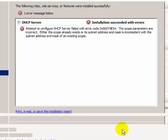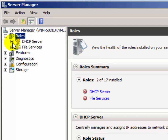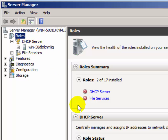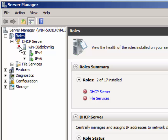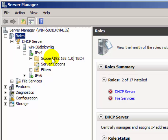Once complete, you will see that the DHCP server role has been installed on your server. Click on Roles and expand it, then expand DHCP Server. You will see the DHCP server has been installed on your computer. A green checkbox indicates that the DHCP server has been successfully installed.